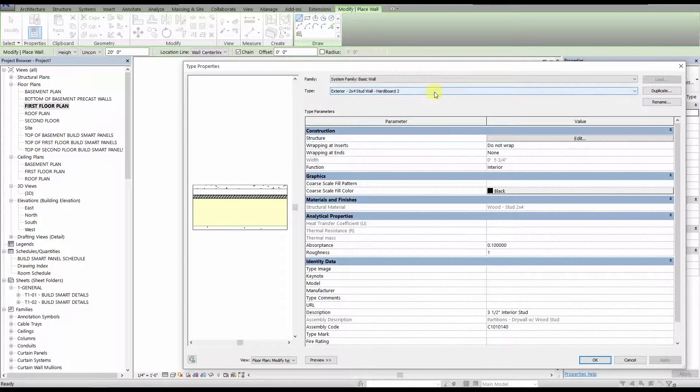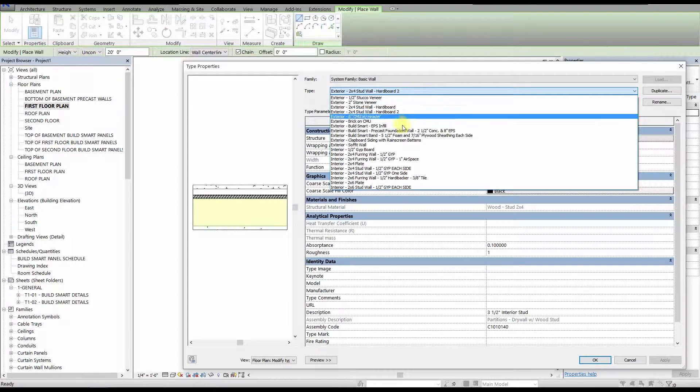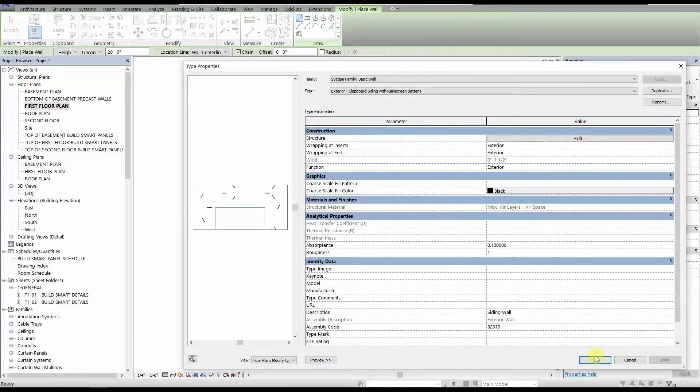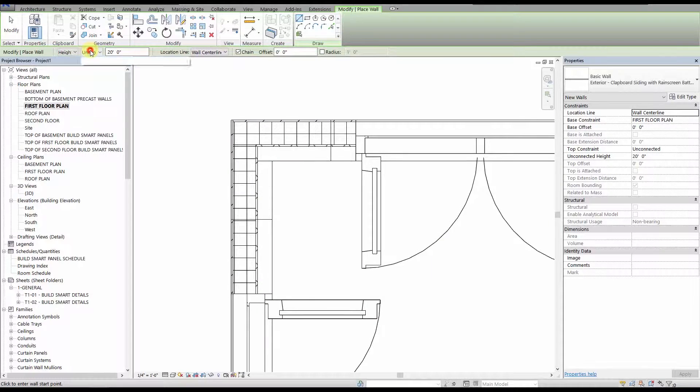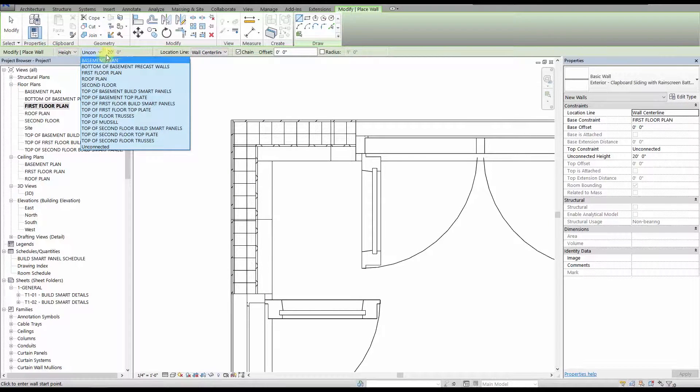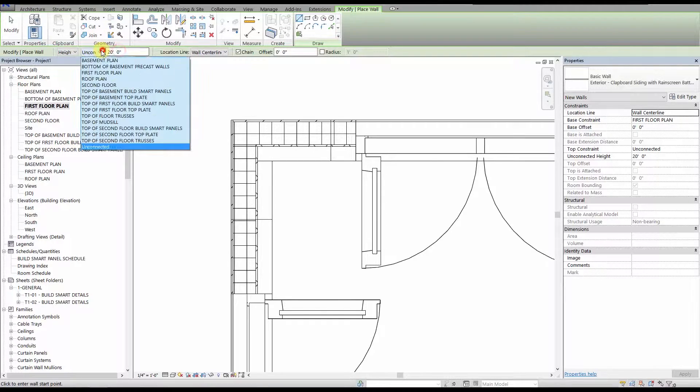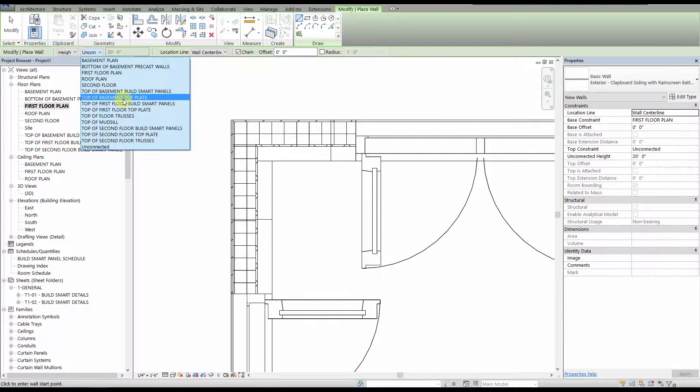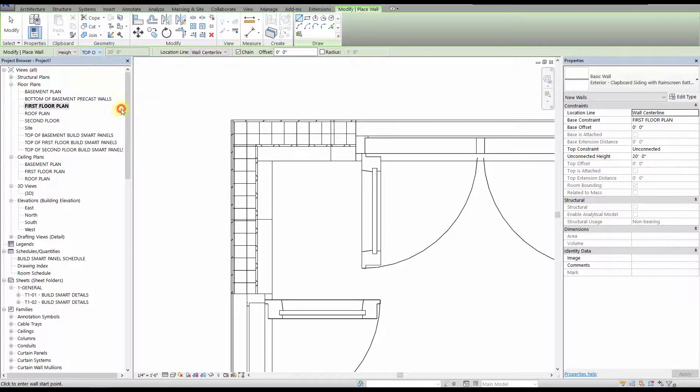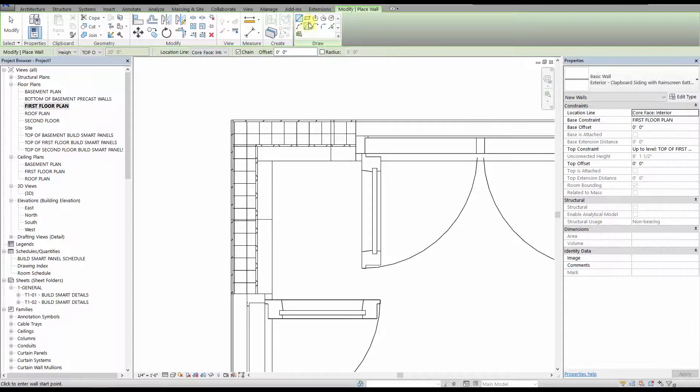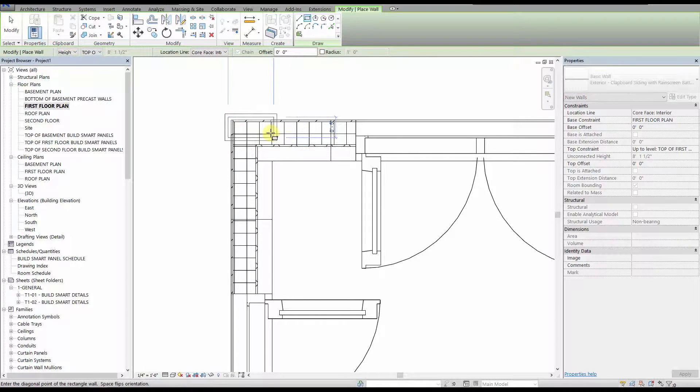Once you have your wall type selected, just place the wall along the outside face of the panels. You want to make sure that your top constraint is something reasonable. For example, we're going to select the top of the first floor top plate for our purposes. Location line should be set for core face interior, making sure your interior face is against the panel sheathing.